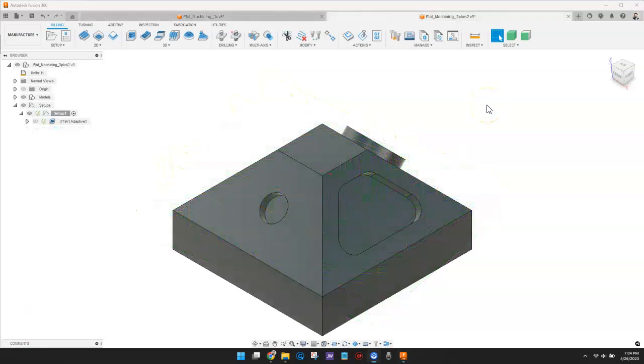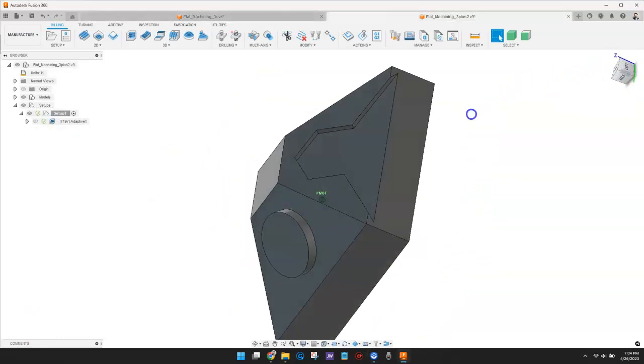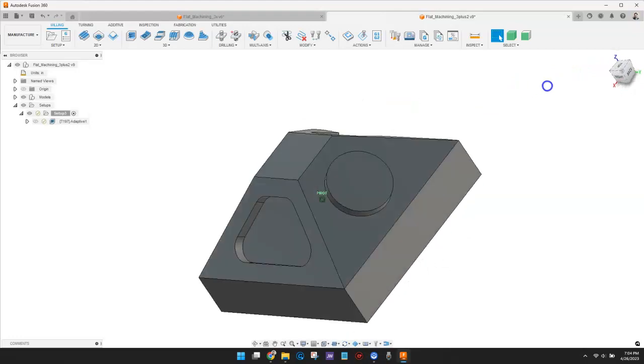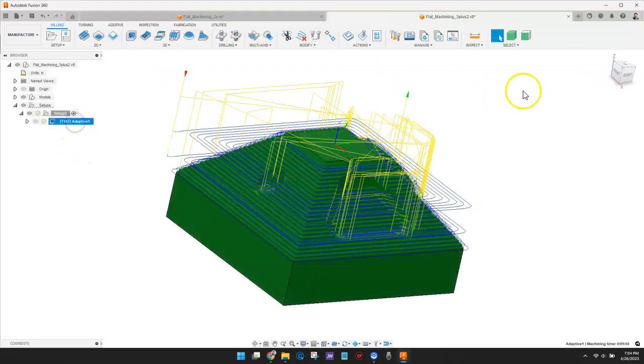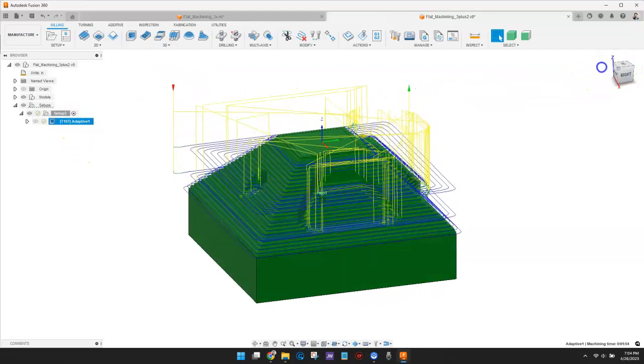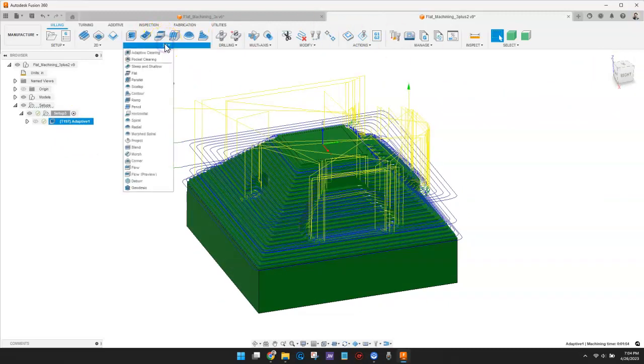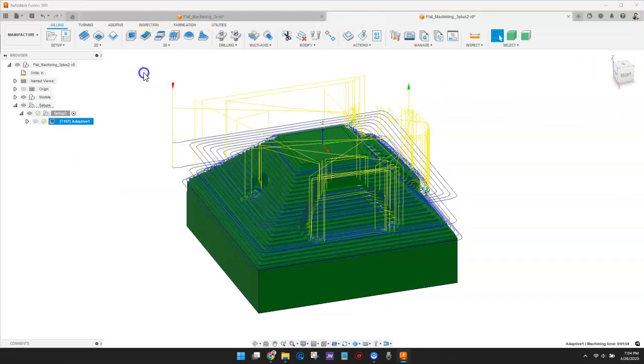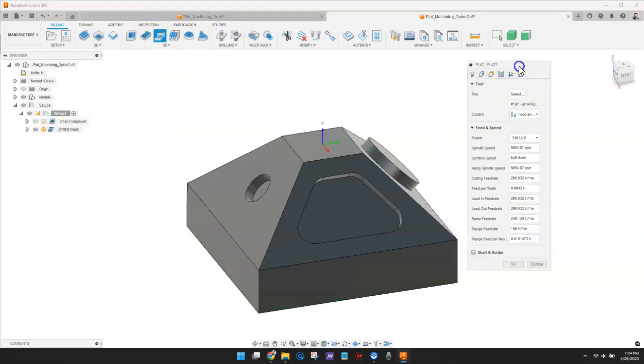The next example is a 3-plus-2 axis part. Once again, I've used a 3D Adaptive Strategy to remove most of the material. Now, I'll create a Flat Finish Toolpath to machine some of the surfaces with a parallel strategy.